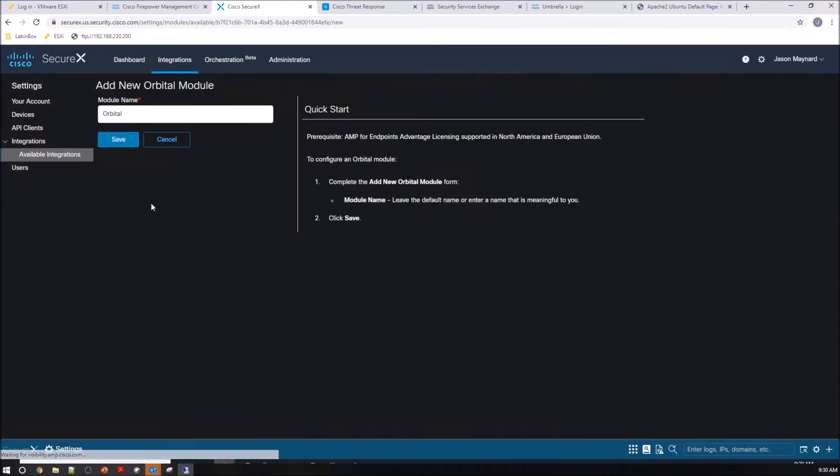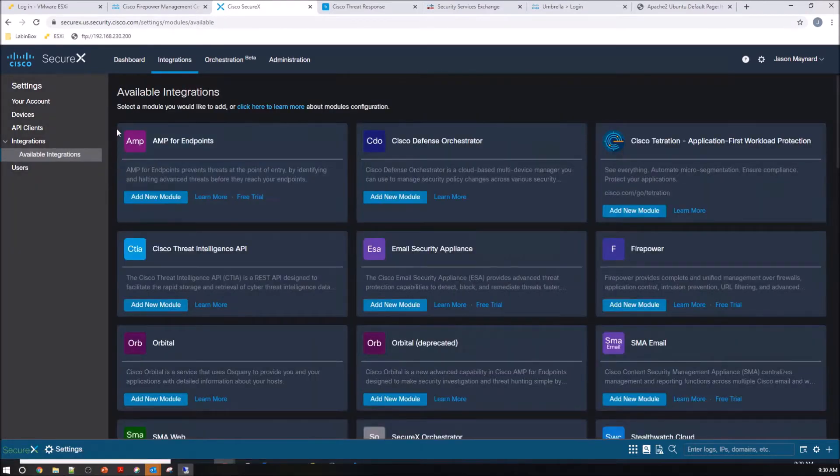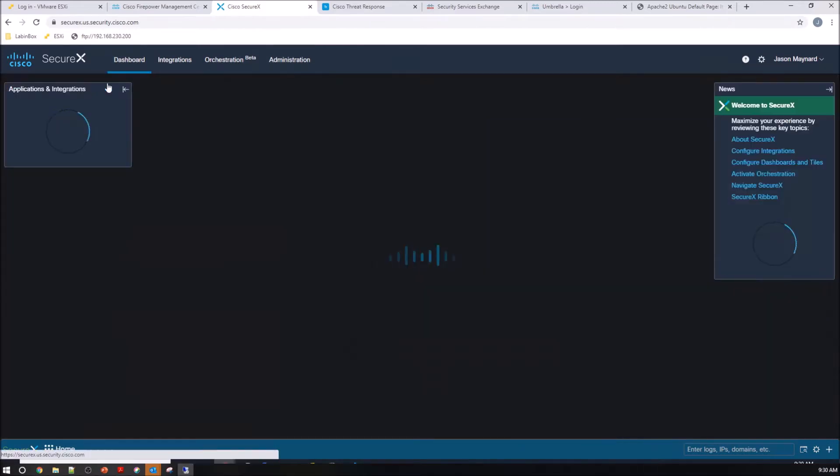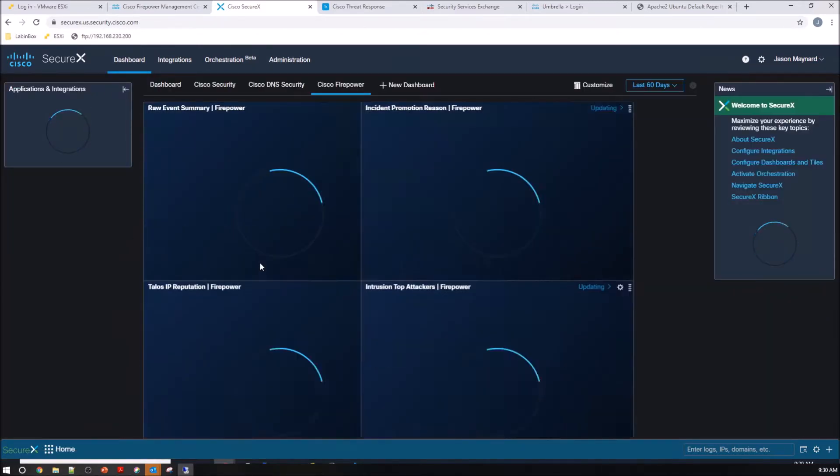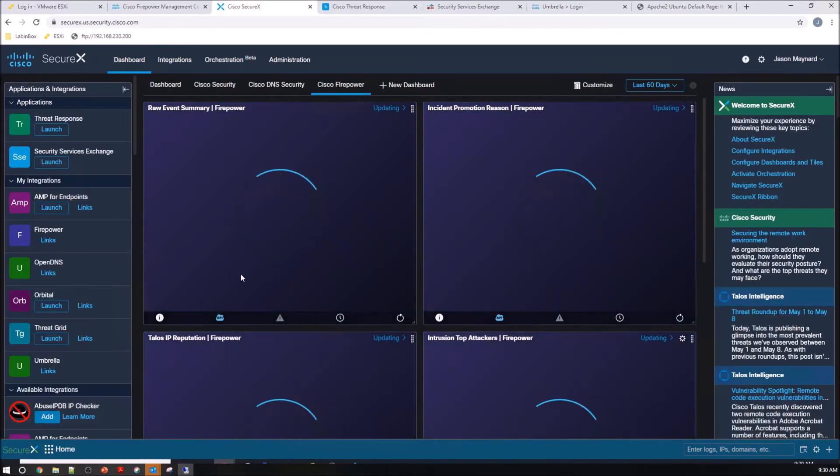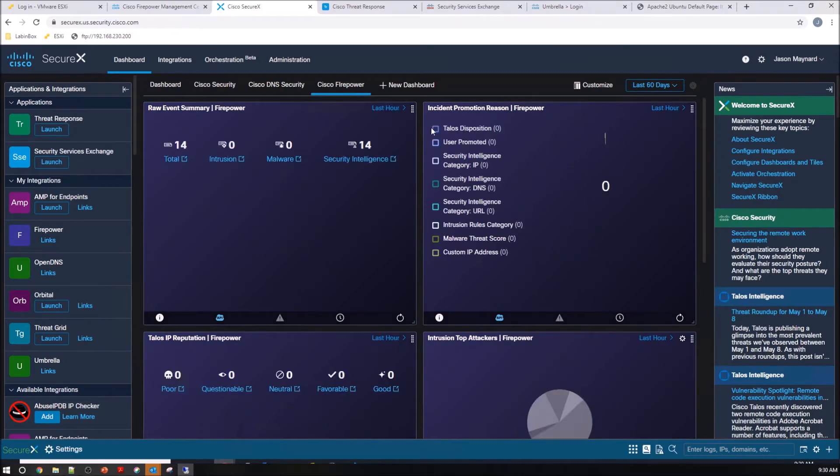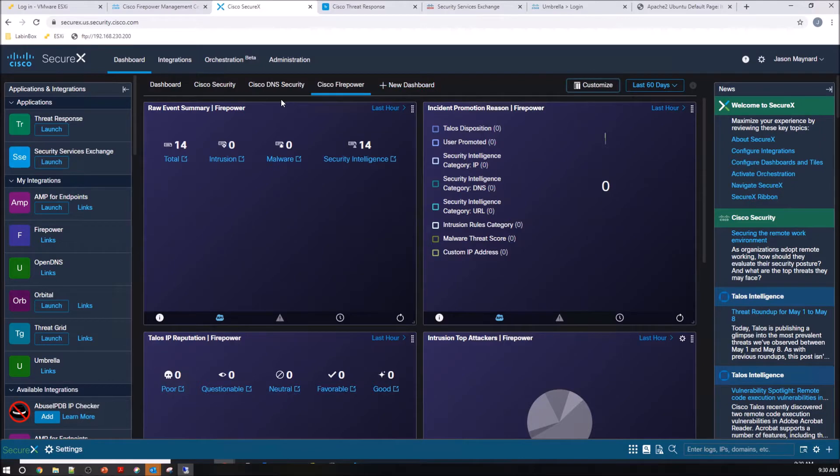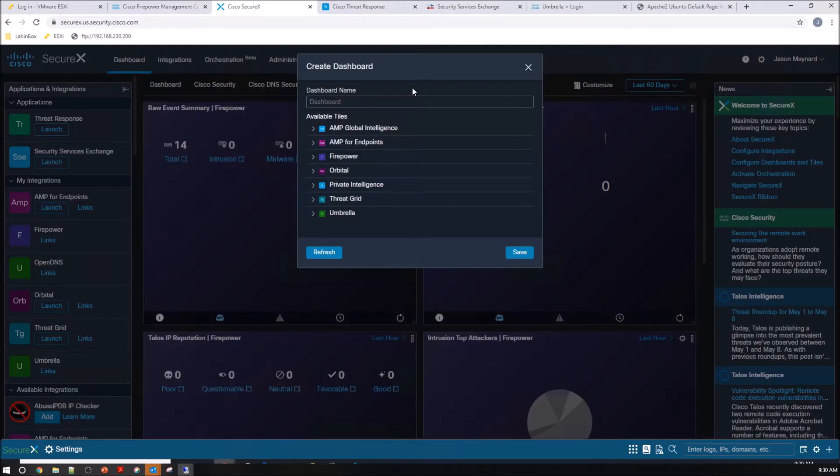So Orbital, add Orbital, save, you're done. Pretty easy stuff. Once you do that, then you can come in and obviously customize your dashboards and add any of the Orbital elements that might be of interest.